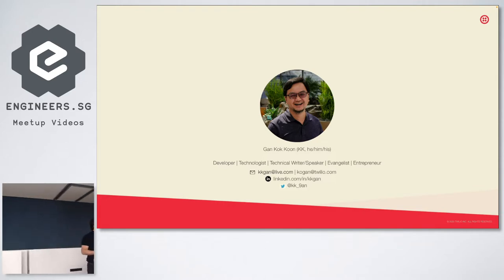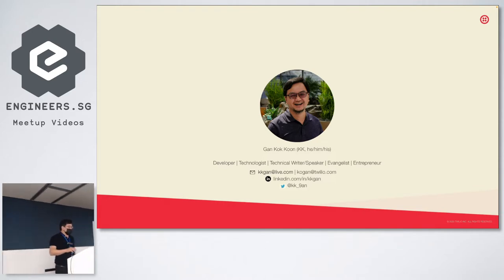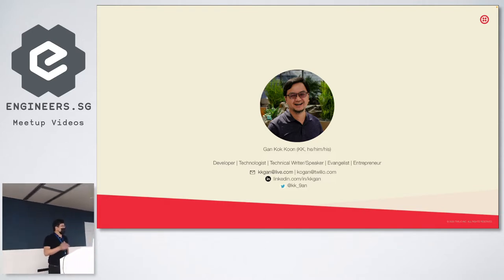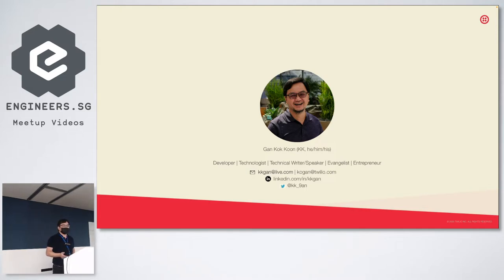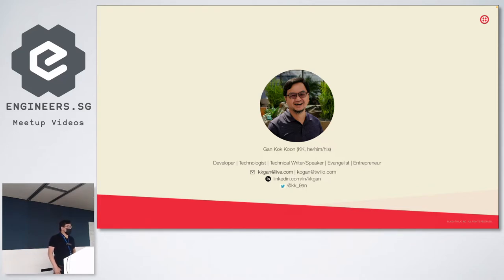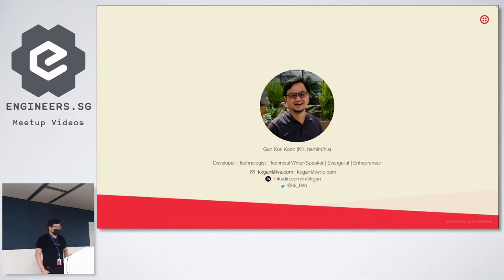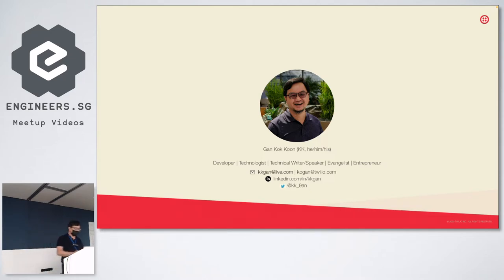If you'd like to connect with me, my email address is kkgan at live.com — that's my personal one. I also have a work email and my LinkedIn ID is kkgan. My Twitter is kk_9an. Feel free to connect with me. I'm currently with Twilio, actually.